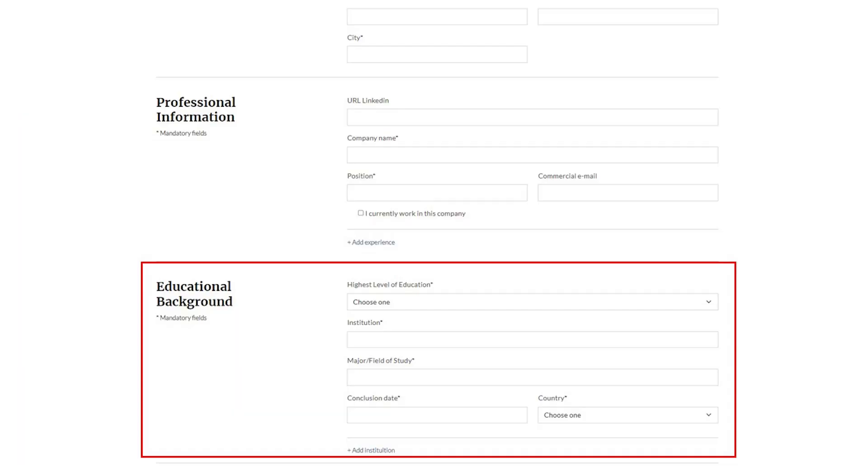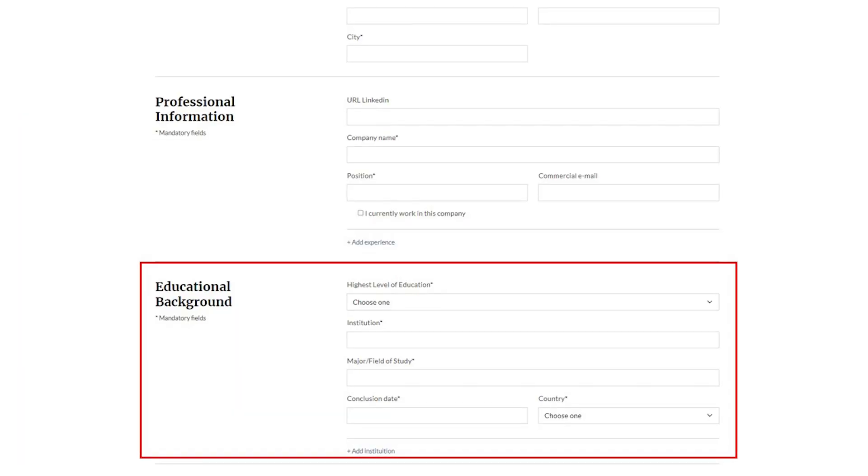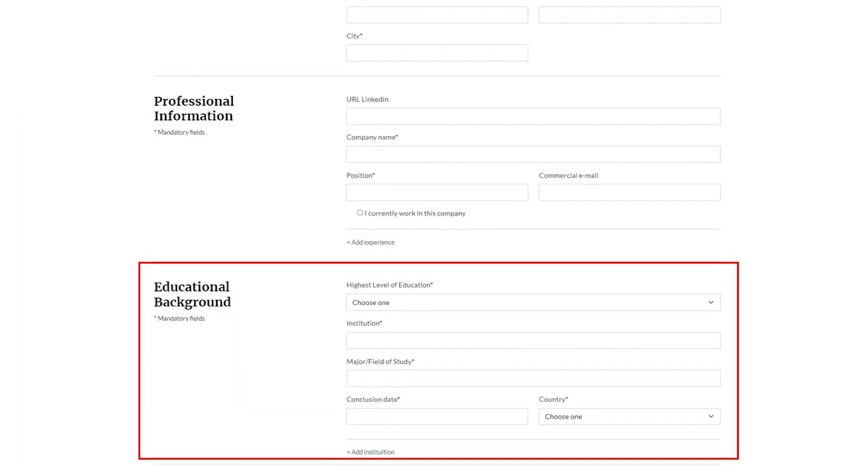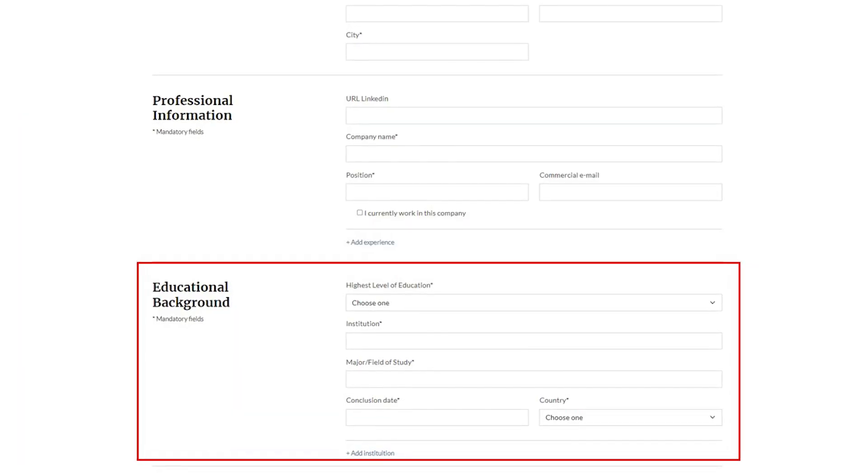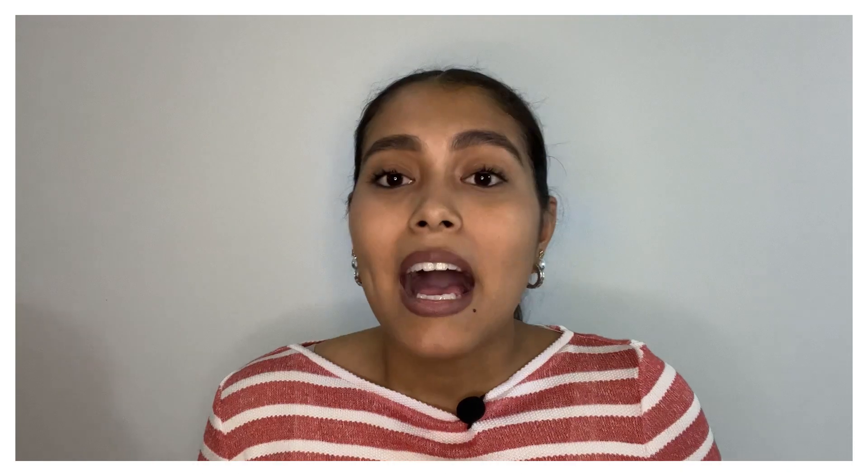Then include the academic data, entering your information for your degree, course, and university. And if you have or are pursuing a post-graduate degree, it also needs to be stated.